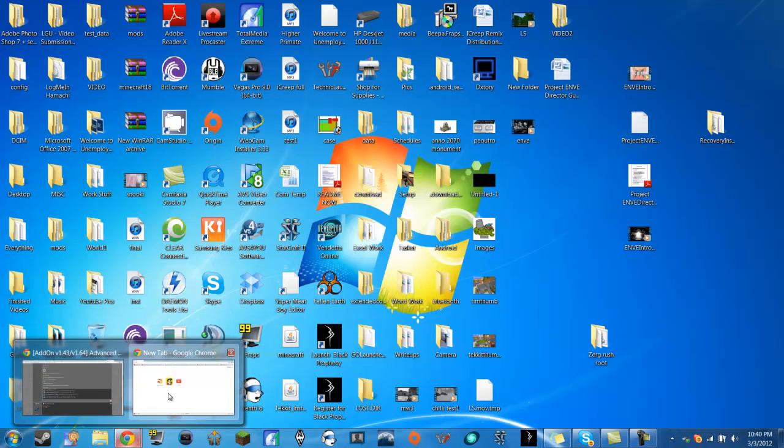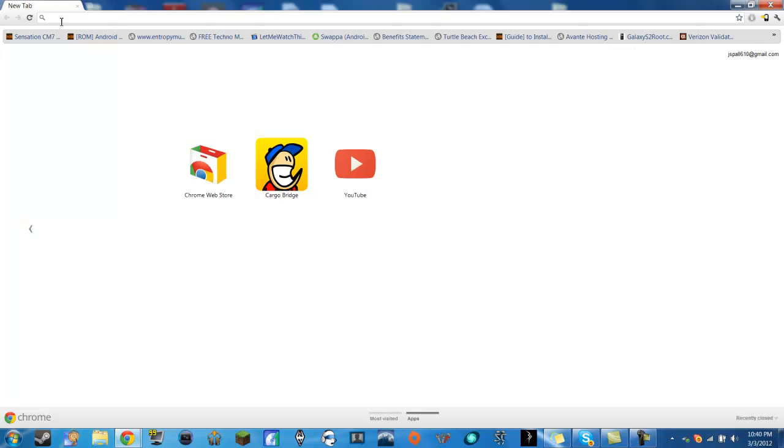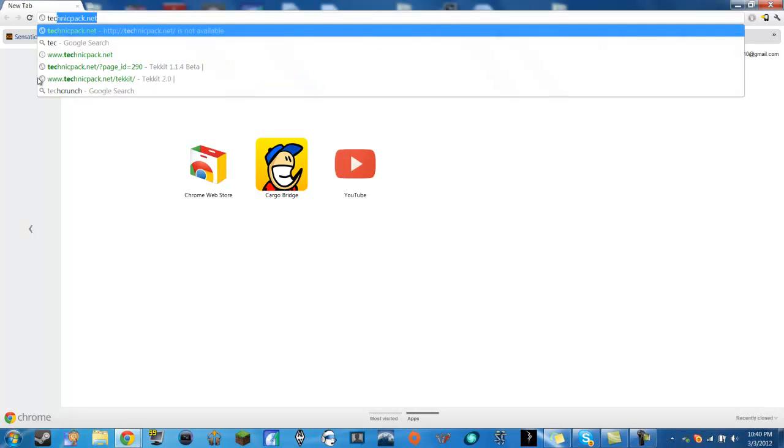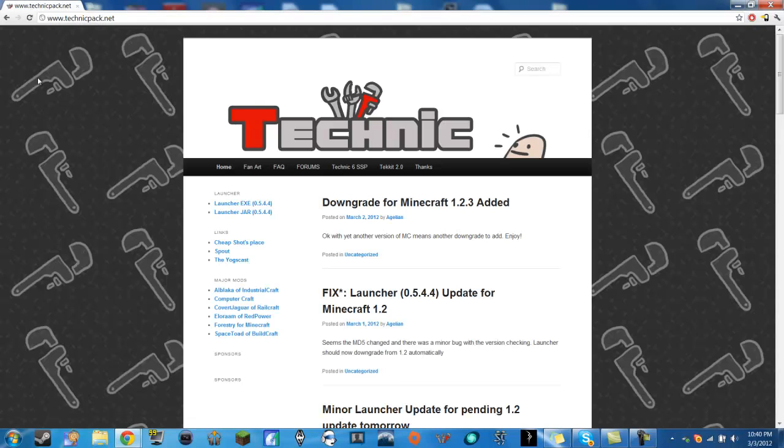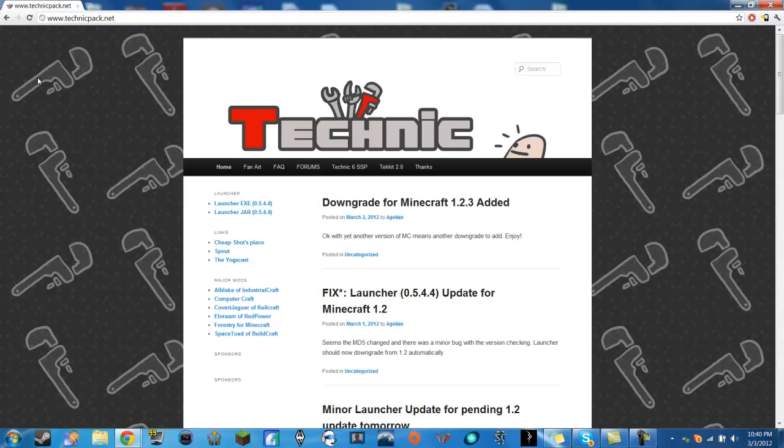So first you're going to open up a web browser here and you're going to type in the address technicpac.net or you could just click the link in the description and it's going to bring you to this website.